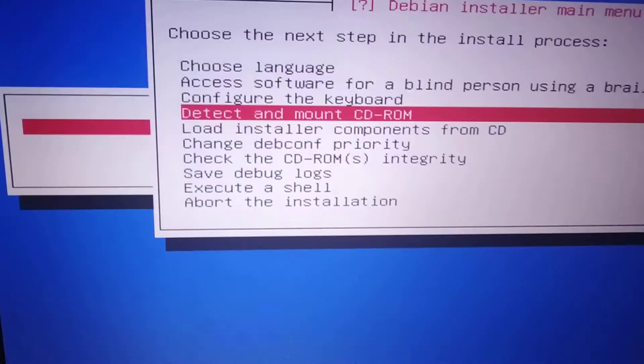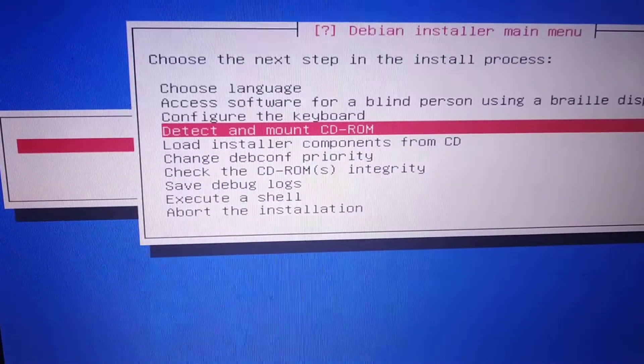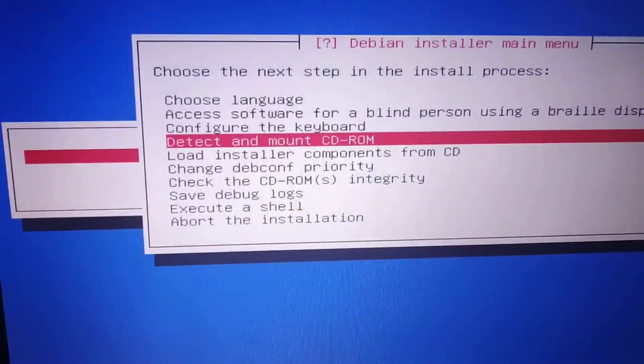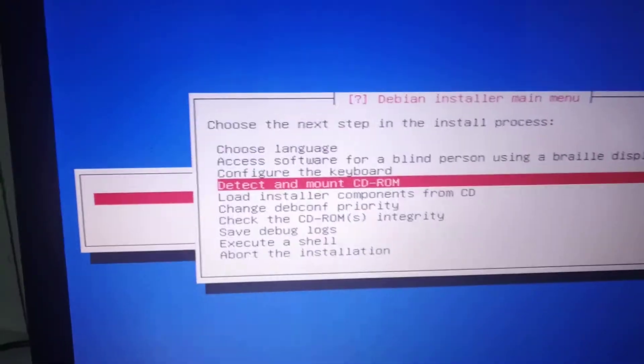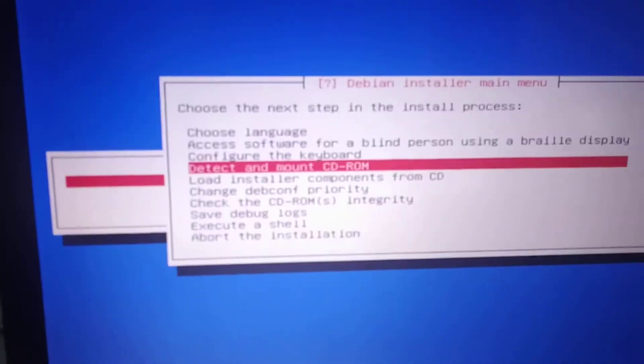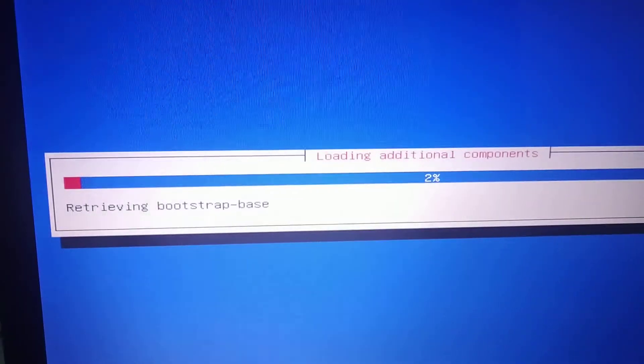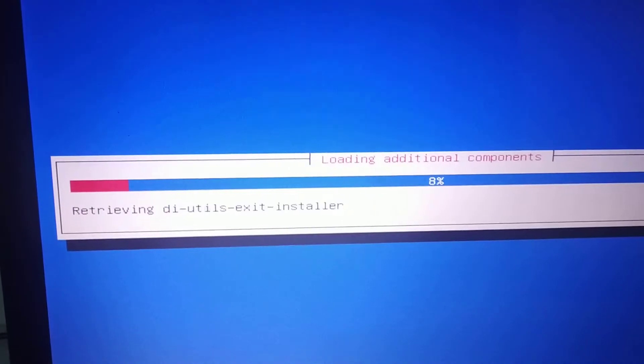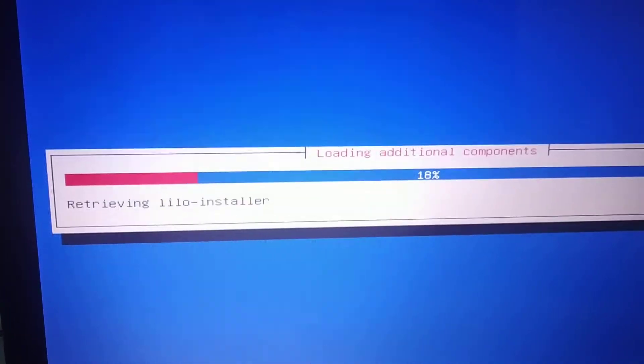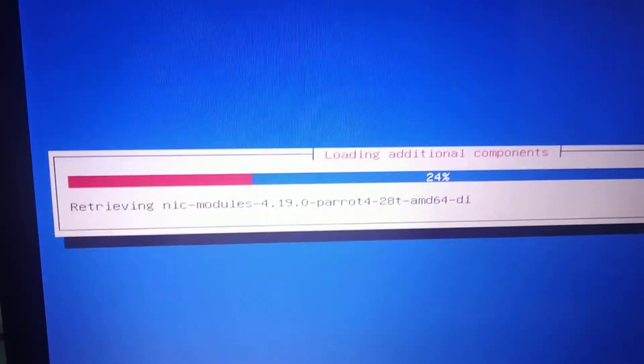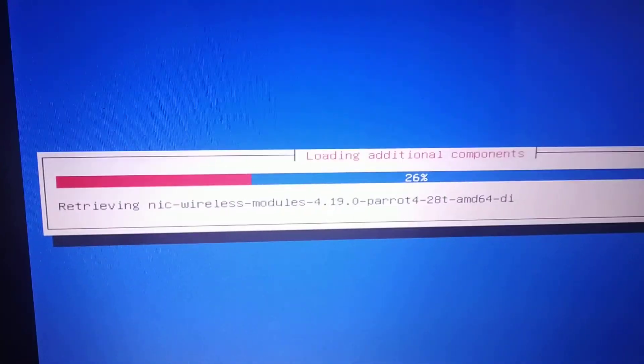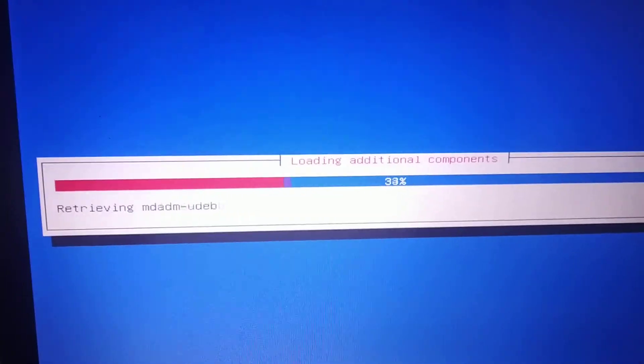Okay, now detect and mount CD-ROM again. Yeah, your problem is solved. You can continue the installation.